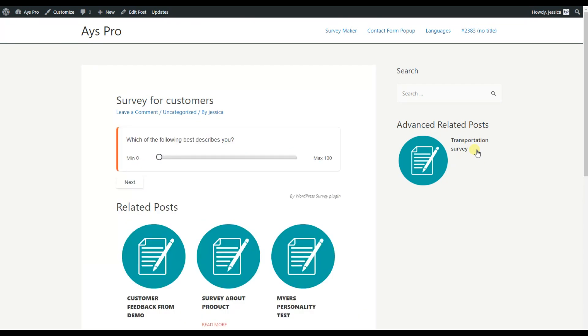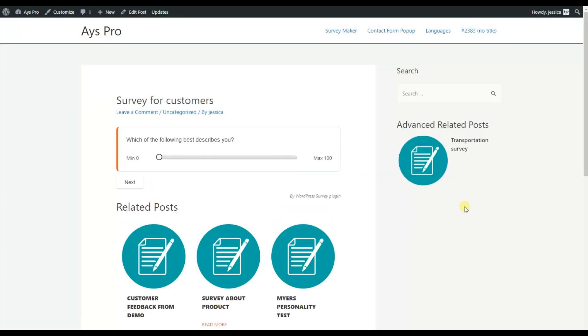And by clicking on this, I will again be moved to another page. So it means that besides adding the related posts to your post pages, you can also add them on your widgets as well.